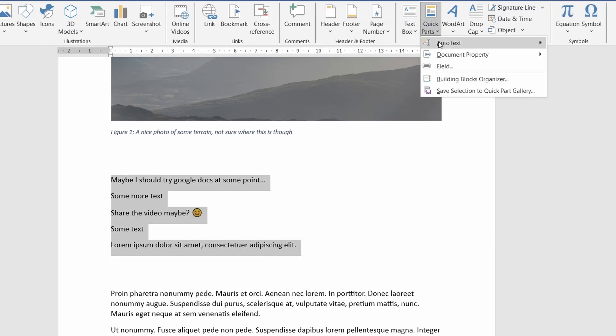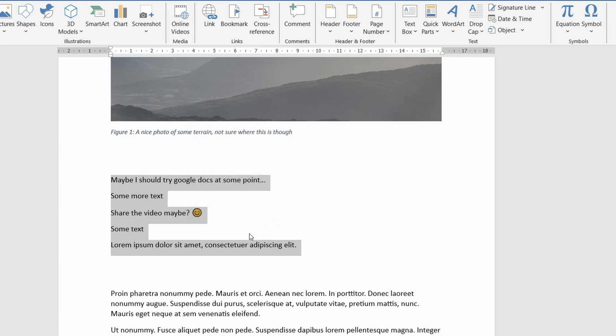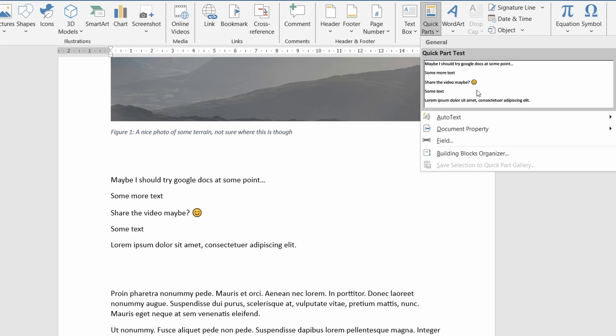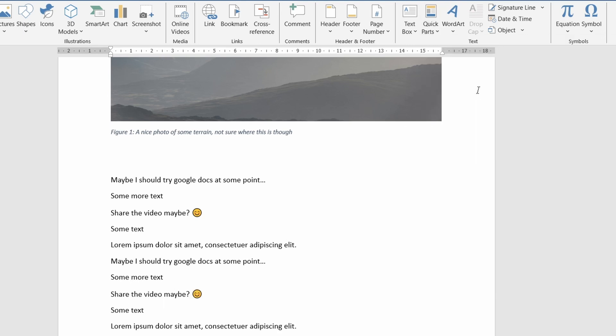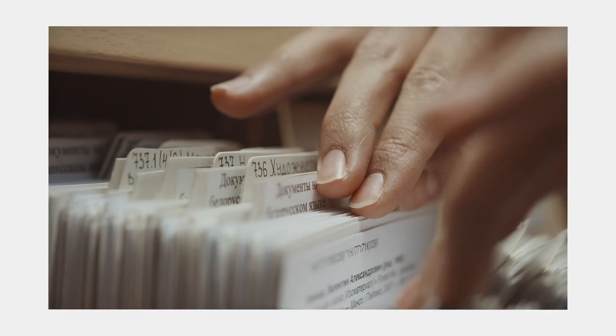Similarly if you make a selection you can save this as a quick part which basically becomes a selection that you can repeatedly paste into your documents from this menu. Again this is a really brief overview of the feature so be sure to check it out if this is something you're interested in.